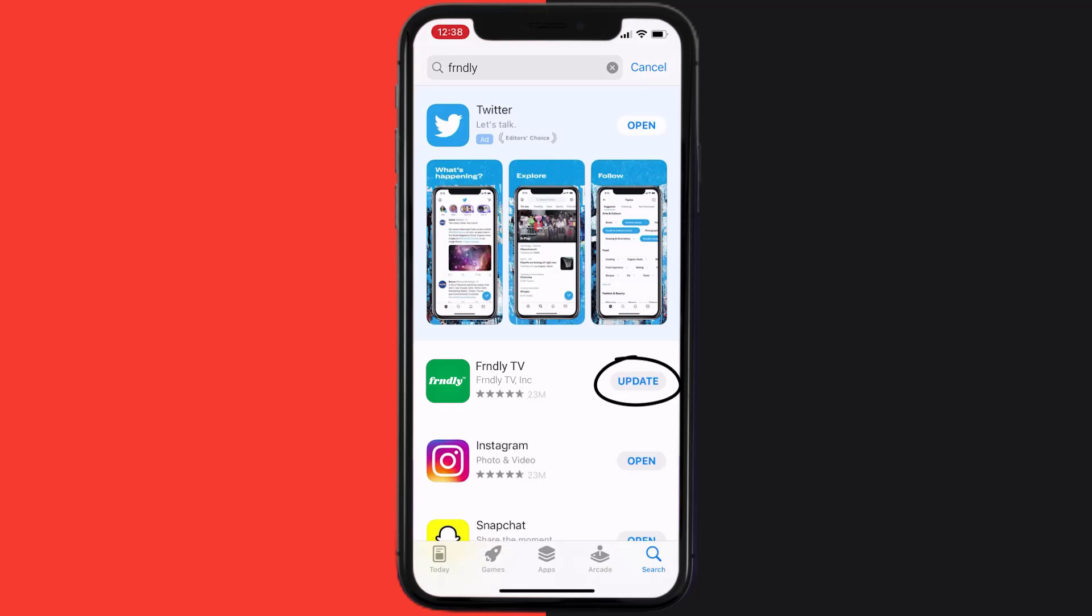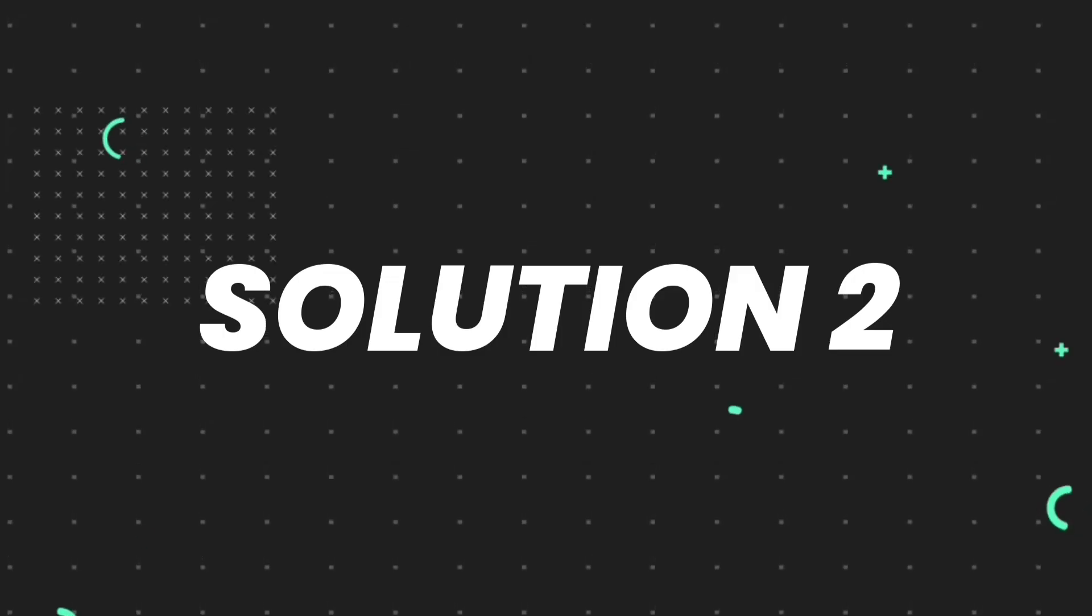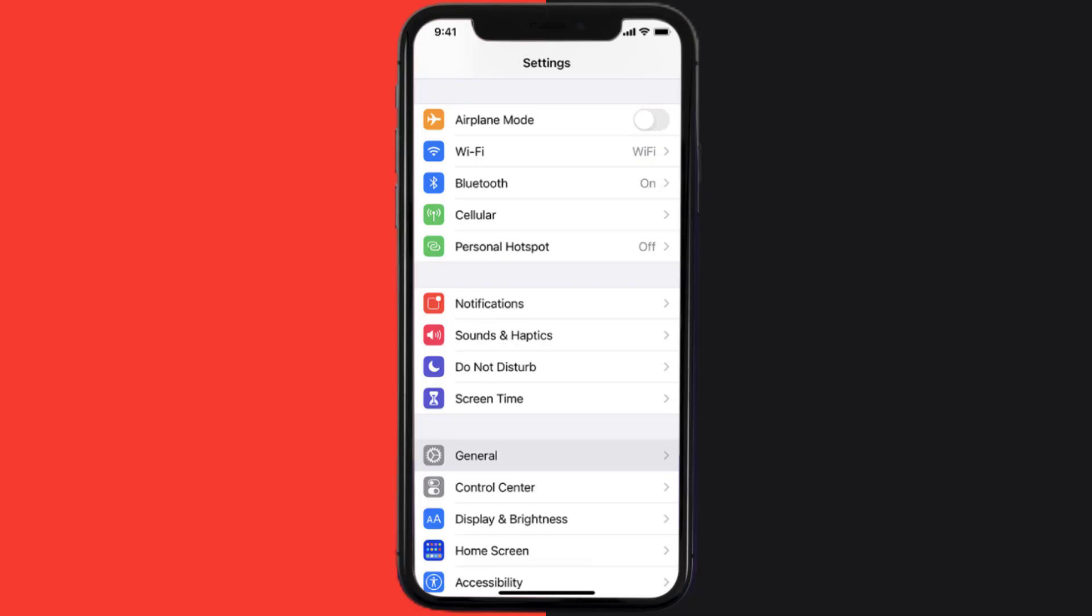...simply tap on it to make sure you're running the latest version of the app. But if you still encounter this issue, then you need to clear app cache. Go to your device settings and then scroll all the way down to General and tap on it.